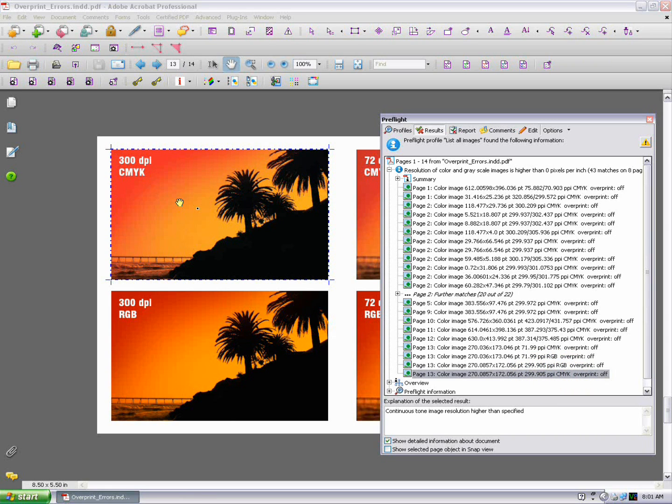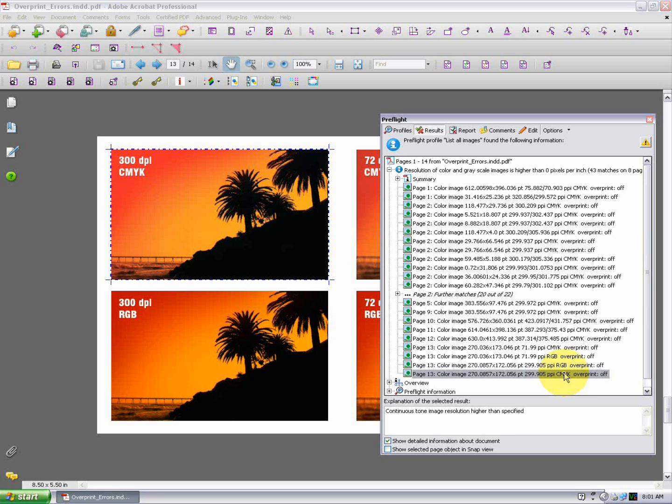This preflight tool in Professional does far more than just examine images. If you poke around some of the preflight profiles, you'll notice all sorts of other useful tools like identifying non-CMYK vector objects and listing fonts and things like that. So play around with some of those profiles. I think you'll find them very useful.